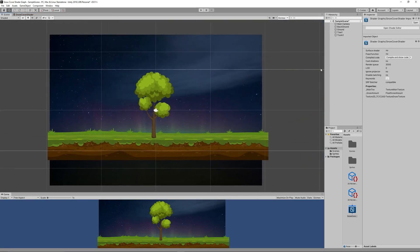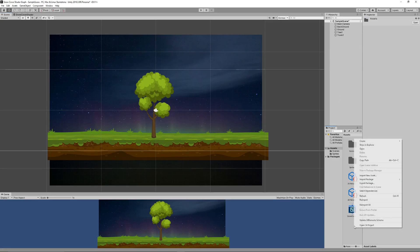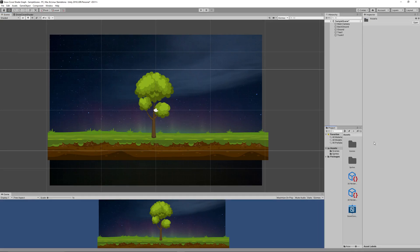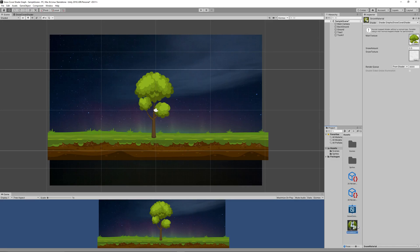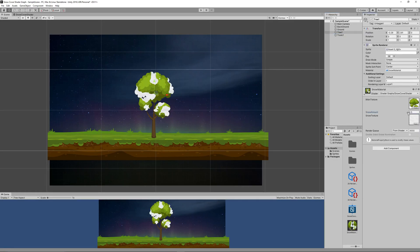To get the tree covered with snow, add the Snow Part to the Base Sprite part to get the full tree covered with snow, and link that to the Color input at the master node. Save the shader graph, return to the scene, create a new material named Snow Material, then drag the Snow Shader Graph onto the material, and drag the material onto the tree leaves. Now we can control the snow cover amount by adjusting the Snow Amount value between zero and one.